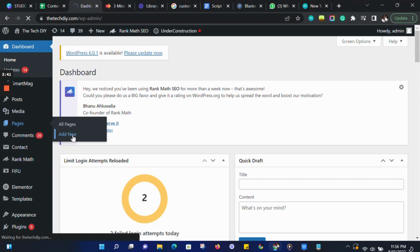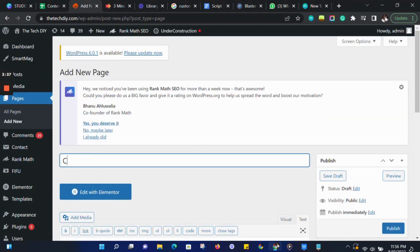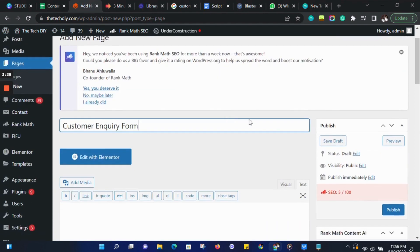On your WordPress dashboard, let's go to Pages and create a new page. Let's call it a contact form. Then click on Save to Draft.